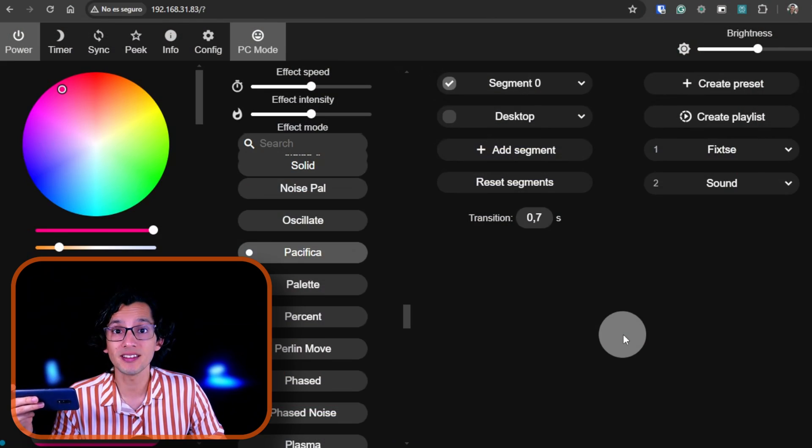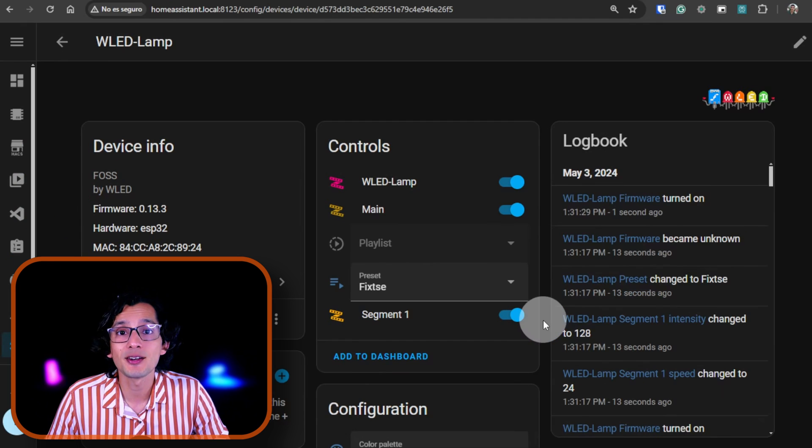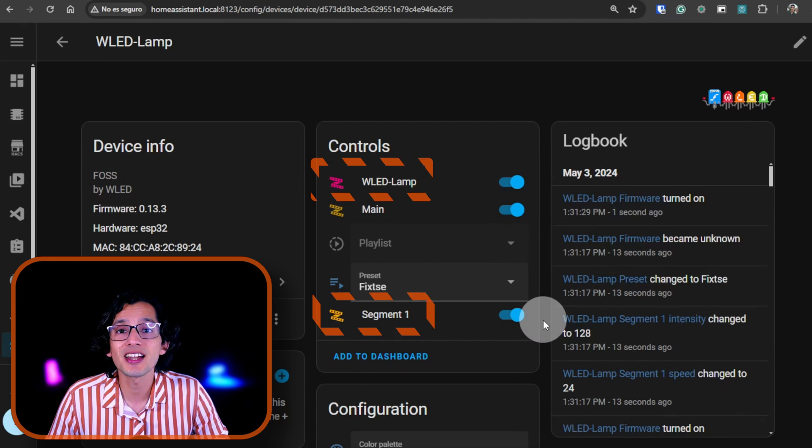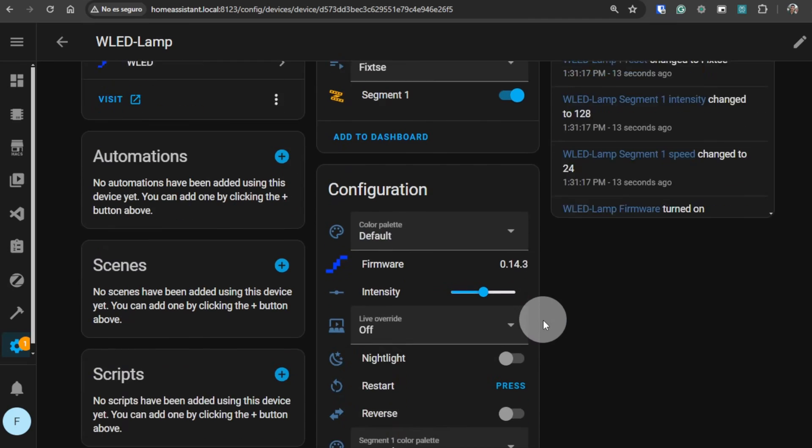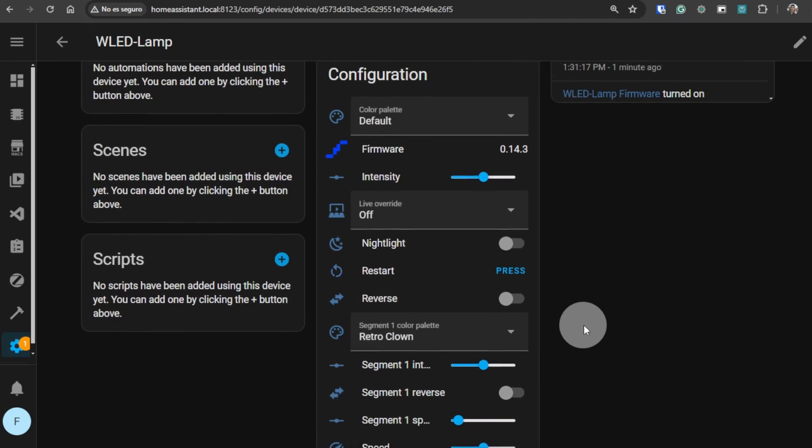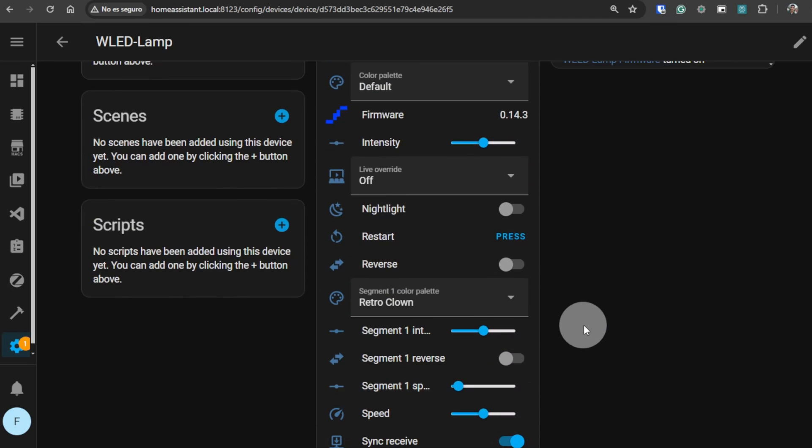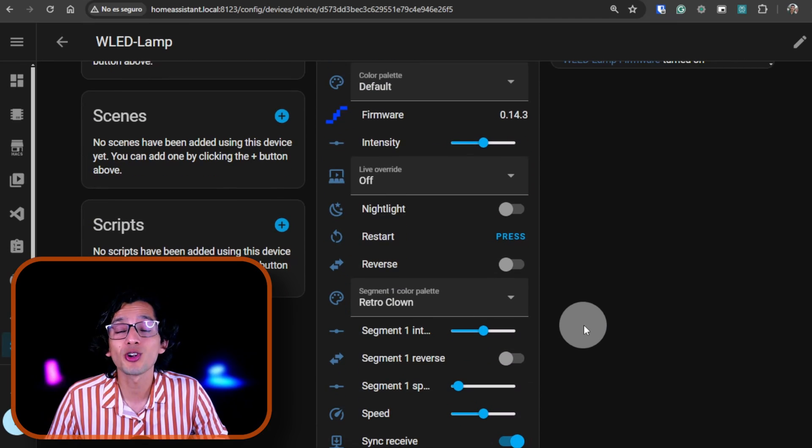Now, if you go back to Home Assistant and then open the device, you can find each light. And if you scroll down, you can find more options for configuration for each light, so you can fully control them individually.